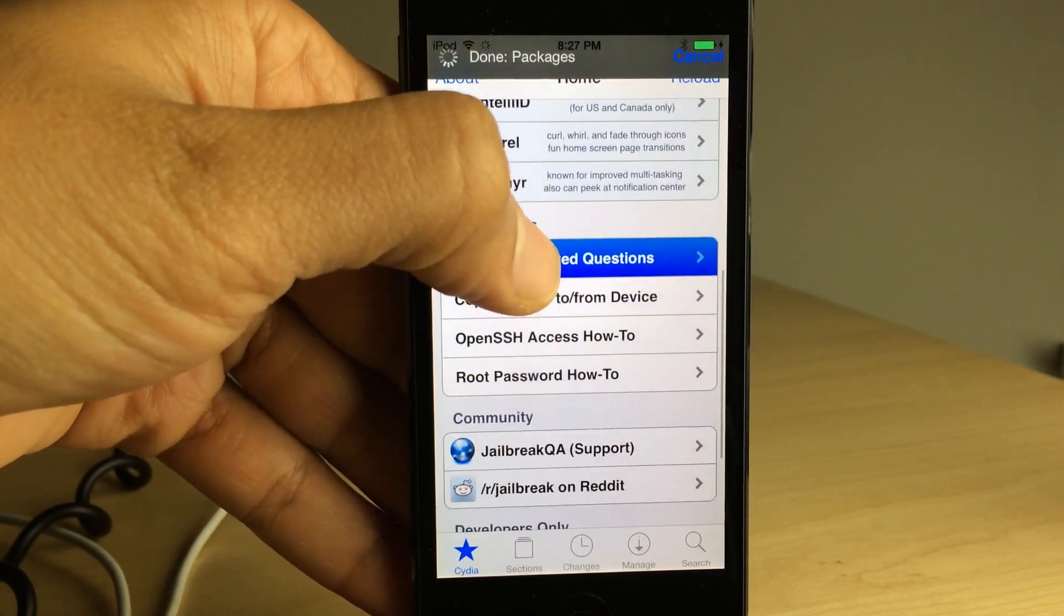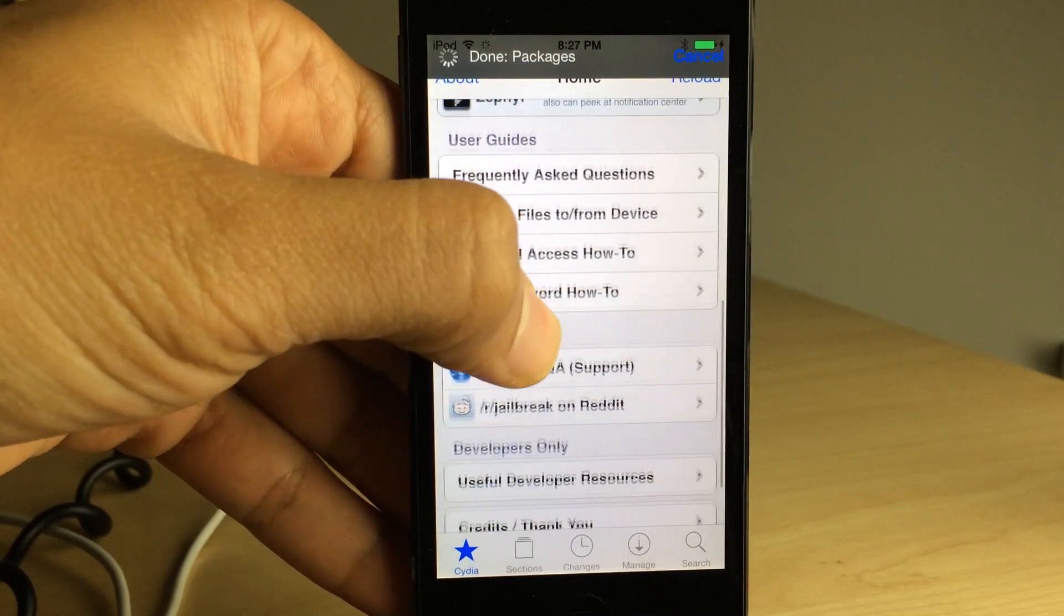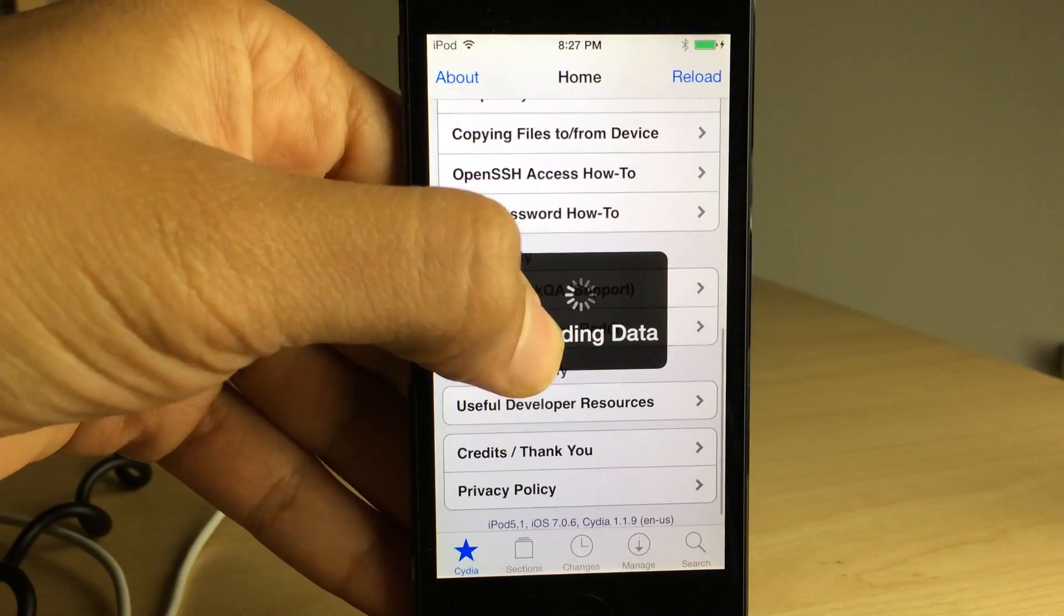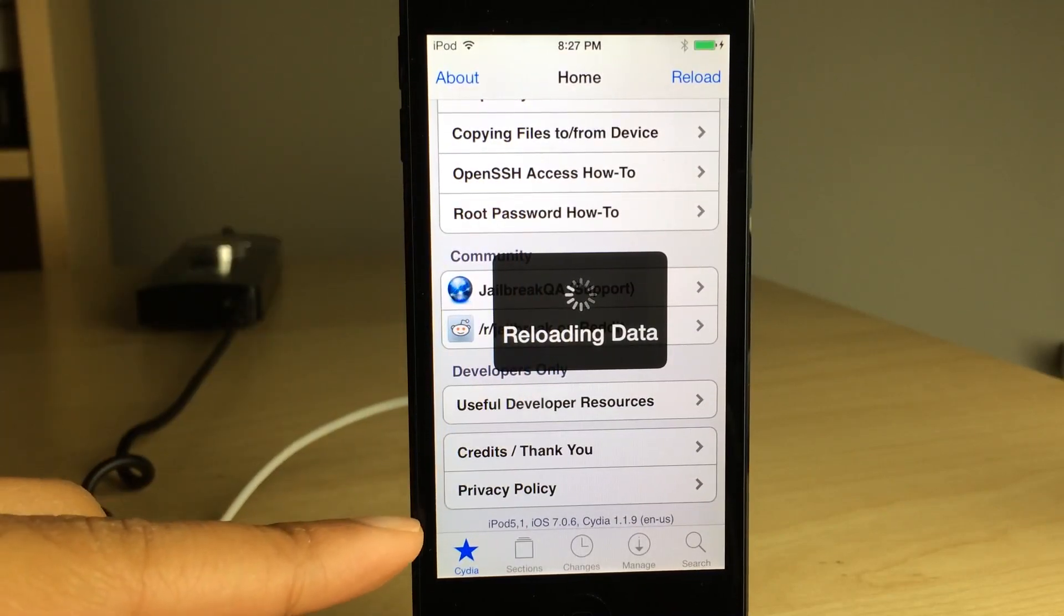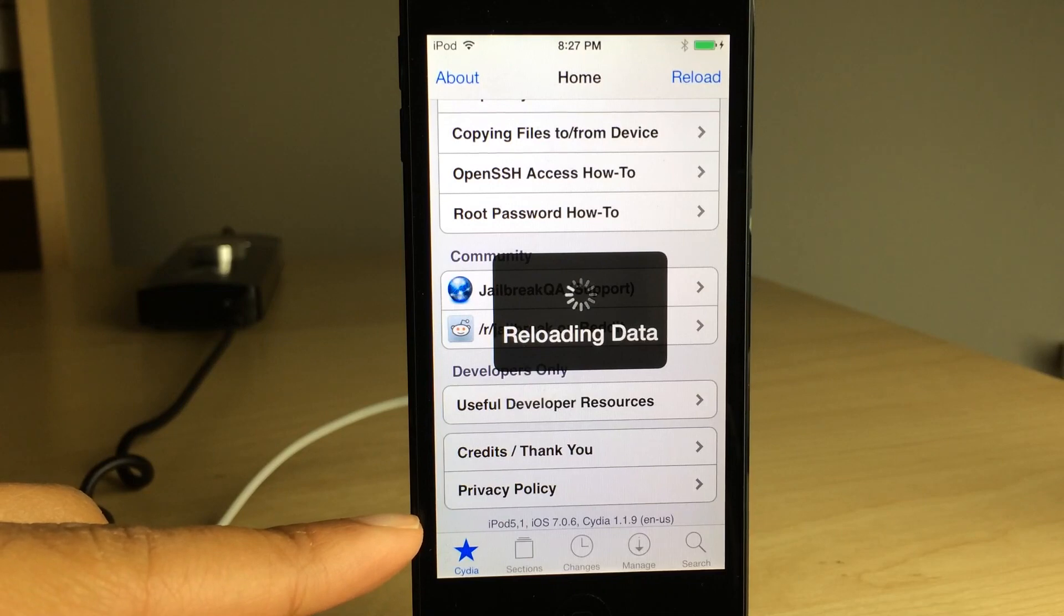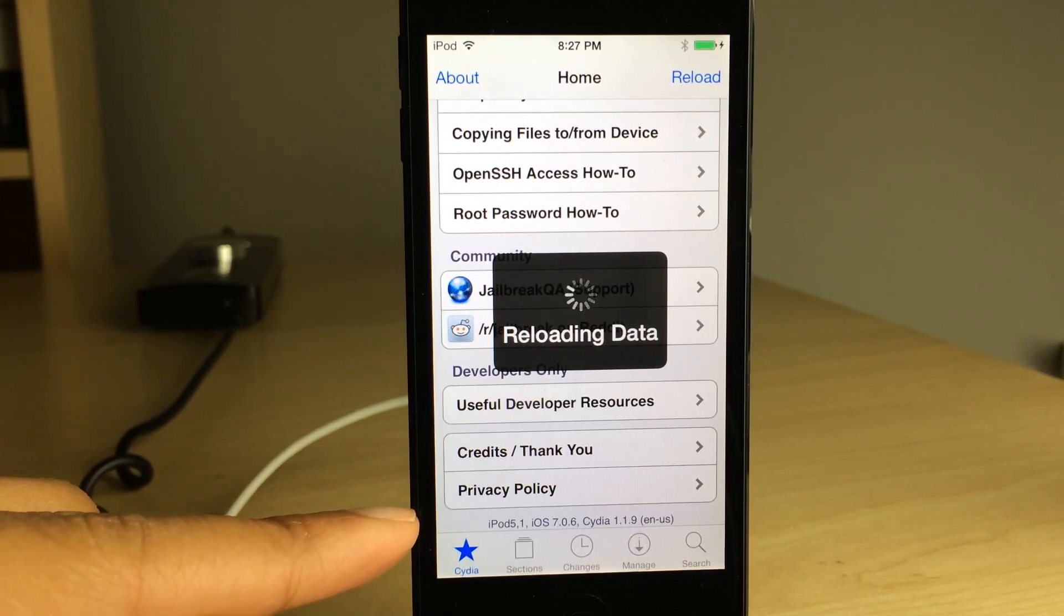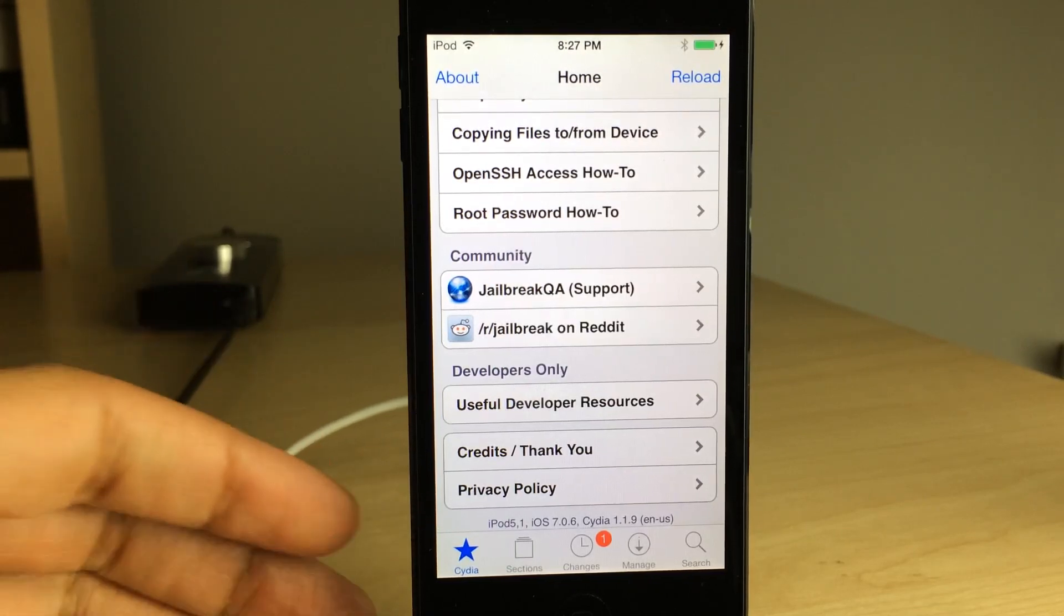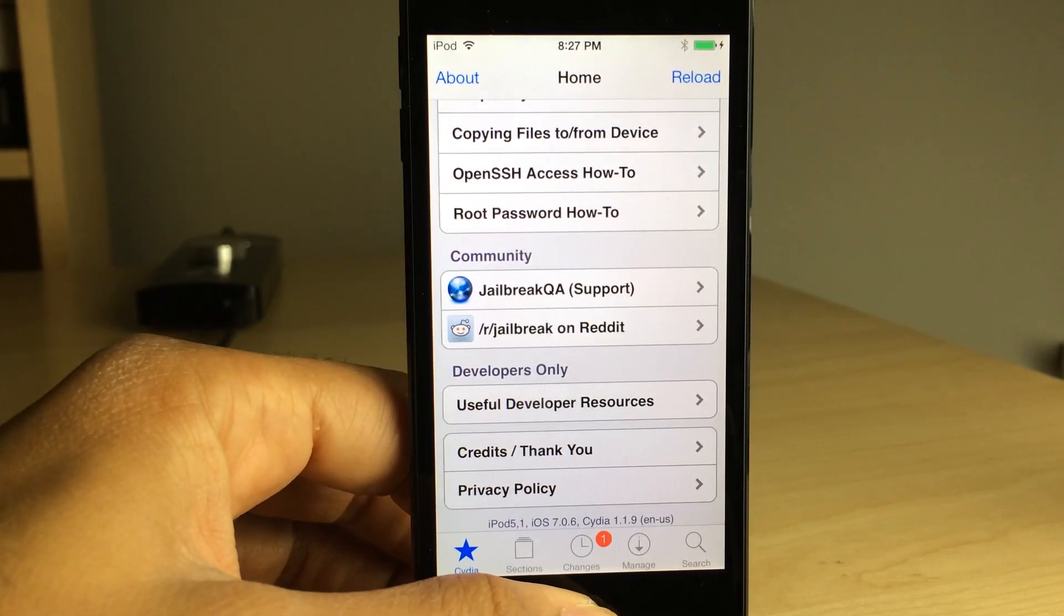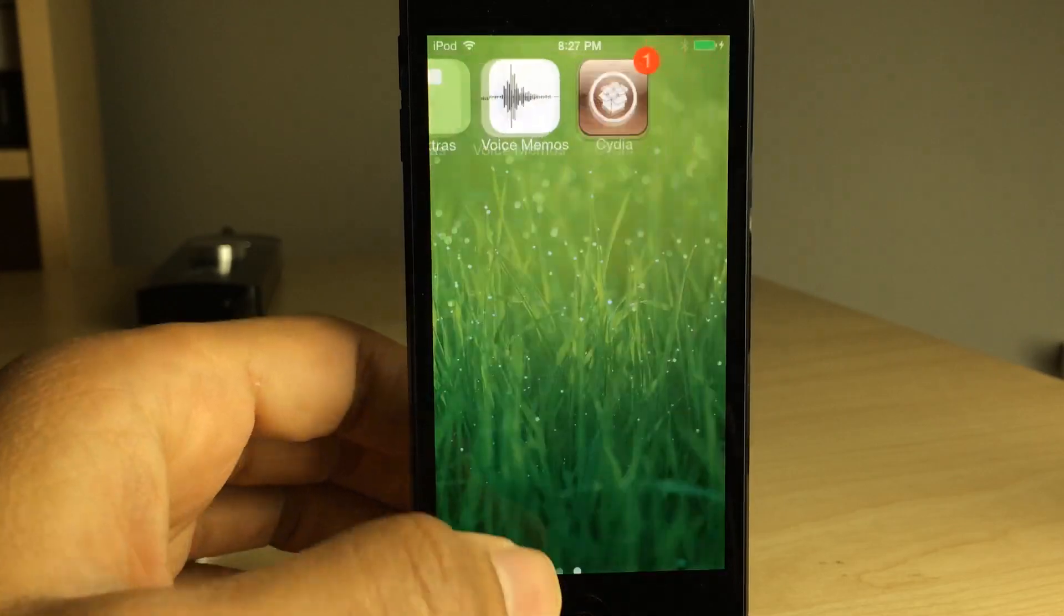And you will see 7.0.6 jailbroken, running Cydia just like that, ladies and gentlemen. So let me know what you guys think about this video in the comment section down below. That is how you jailbreak iOS 7.0.6 using Evasion. This is Jeff with iDownloadBlog.